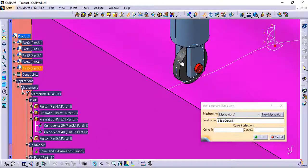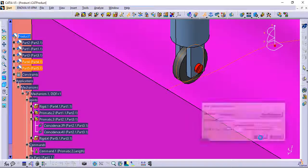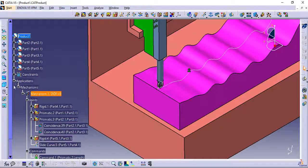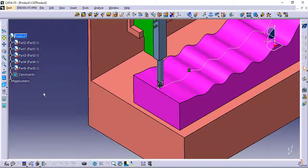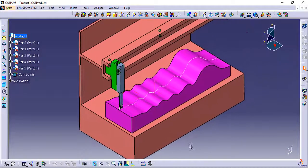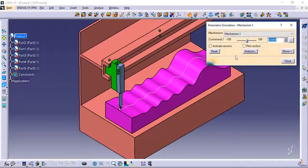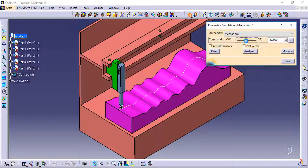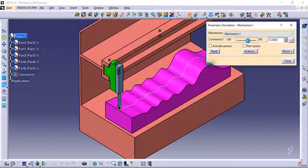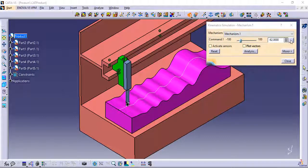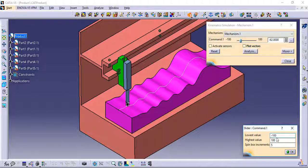For the slide curve joint, you can change the length span.